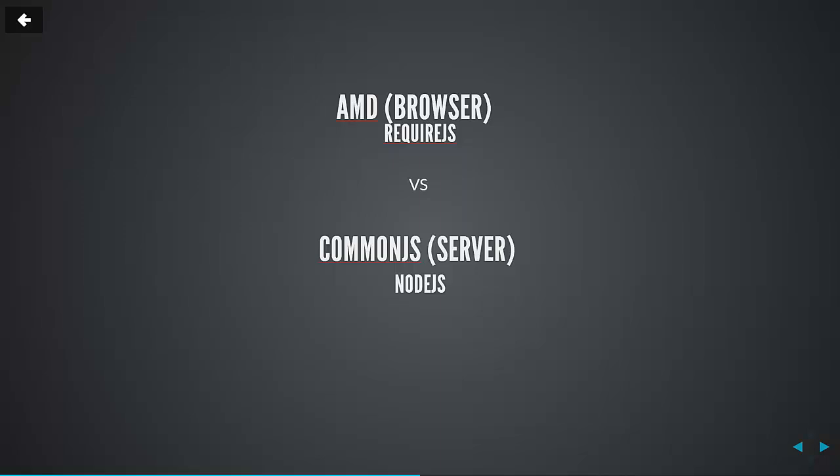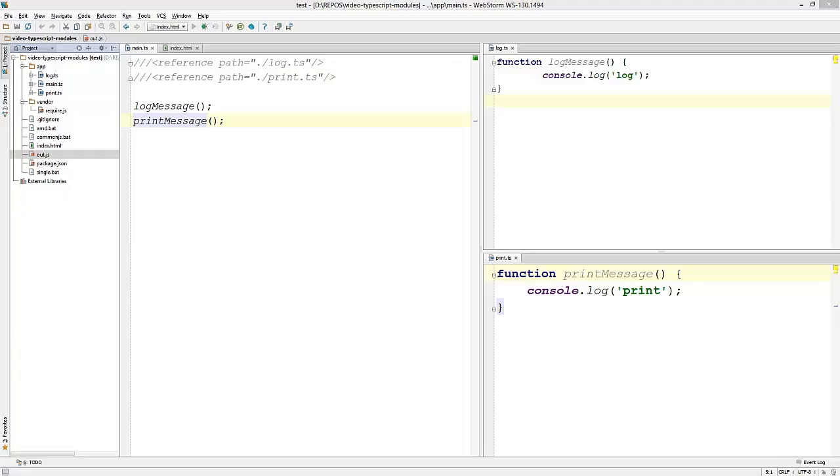To support loading external files, we need a module loader, which will be another JavaScript library. For the browser, the most common library used is require.js. For the server, node.js comes with an integrated common.js module loader. Now let's use AMD to load log.ts and print.ts using require.js as our module loader. I already have require.js downloaded and added to my bundle folder.